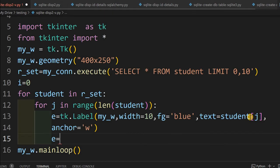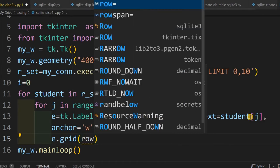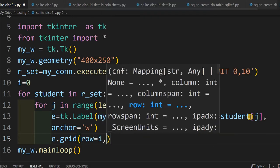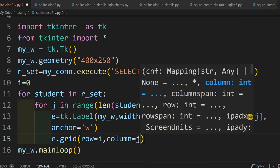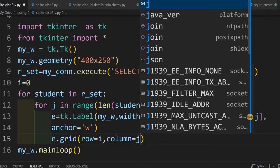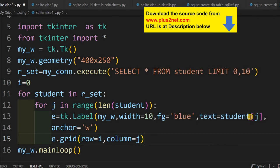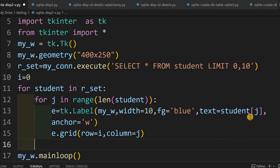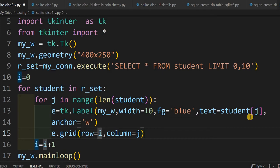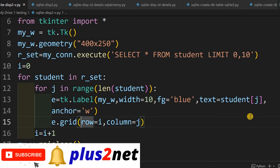Now I will place the label inside the grid: e.grid(). The grid takes row=i and column=j. The i value varies from 0 up to 9 across the 10 records, and j goes from 0 to 4 for the five columns. So the row is constant for all cells in one record, and the column increments 0, 1, 2, 3, 4. Outside the inner for loop, I increment i by writing i = i + 1. Inside the inner loop, the row value is constant and only the column value increments.